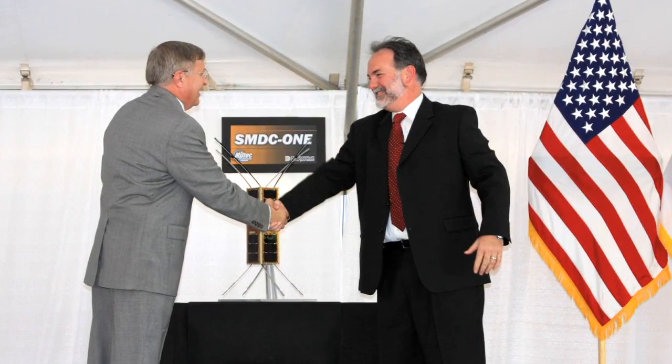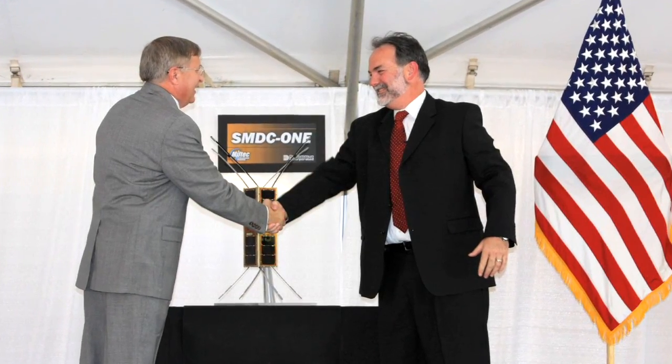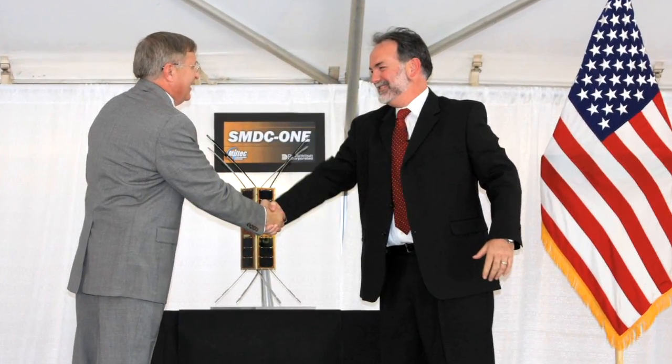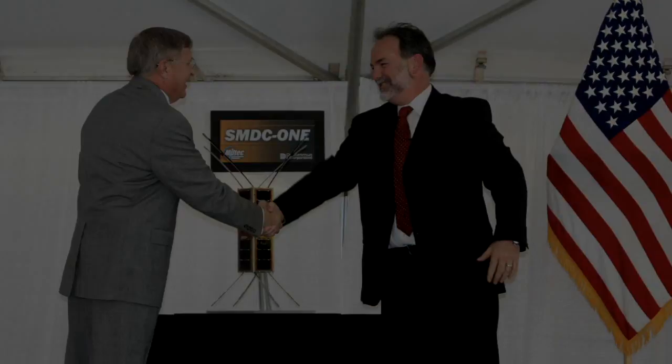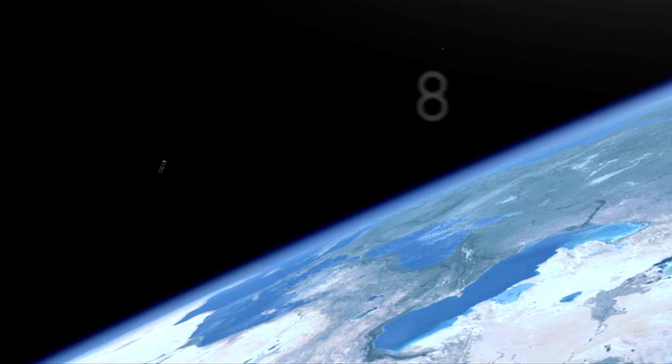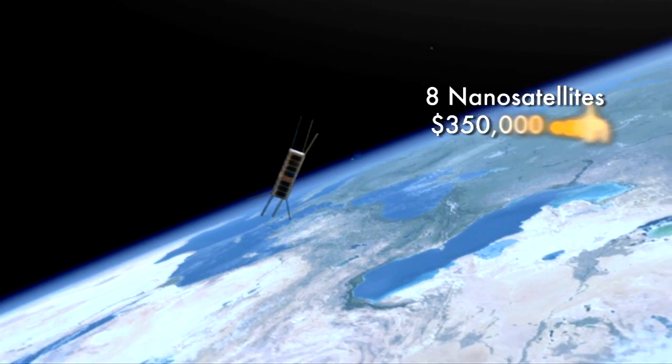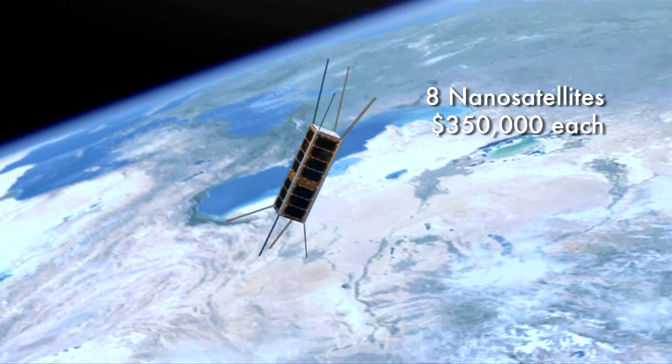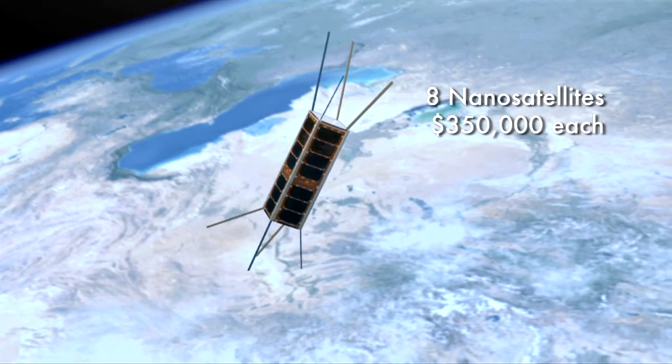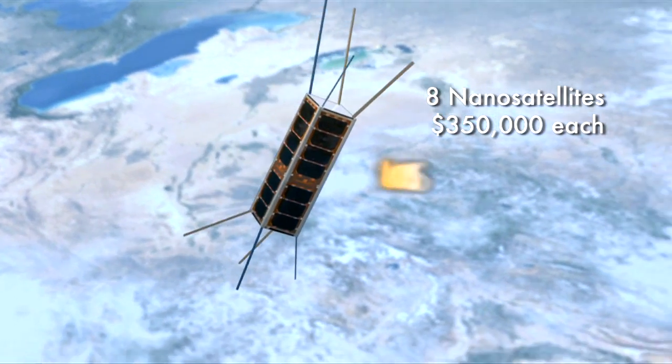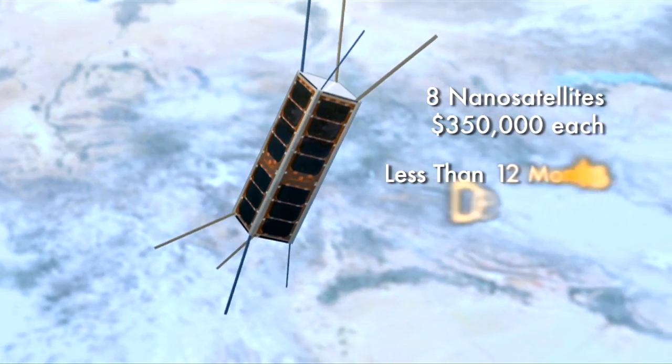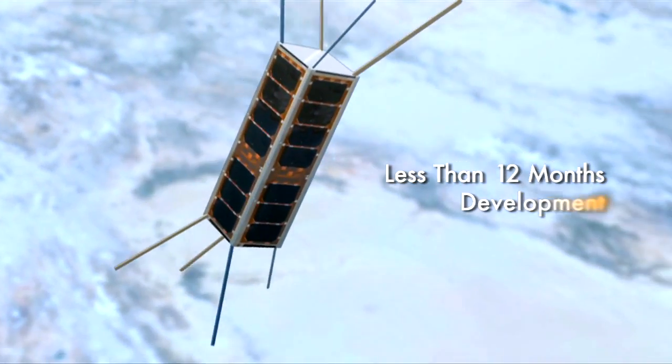A major milestone was achieved in April of 2009: the delivery of eight nanosatellites at a cost of $350,000 each, with a rapid development of less than 12 months.